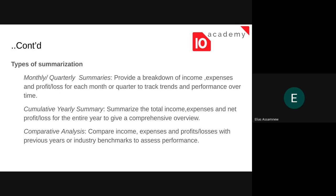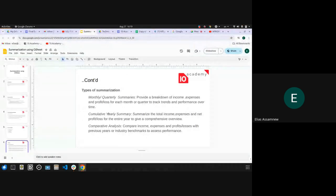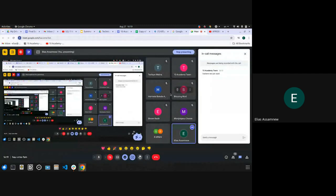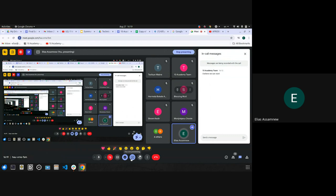I think that's the presentation we prepared. If you have a question you can write it here. If not, we can go and see some summarization in action. Do you have any question here? There are only a few people here, but if you have a question you can write it here, or should I proceed to do some demonstration?